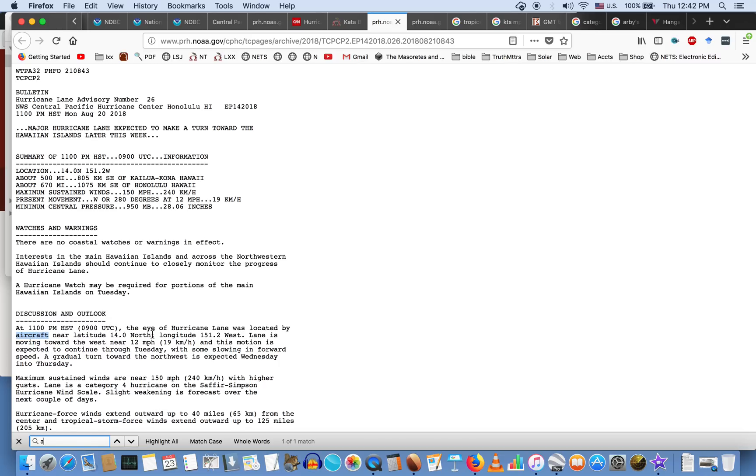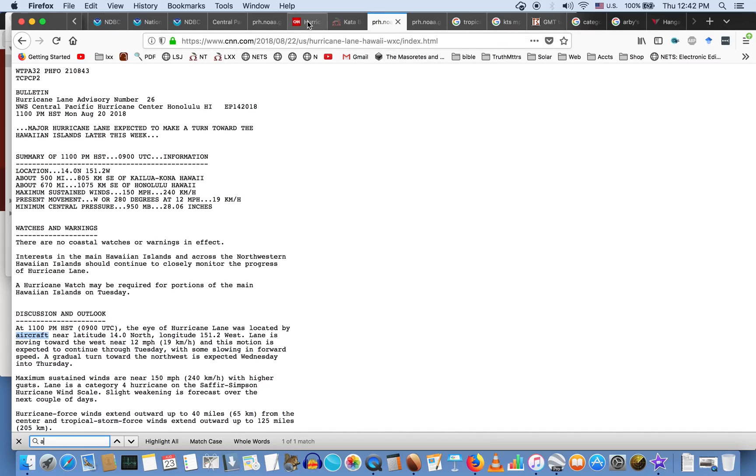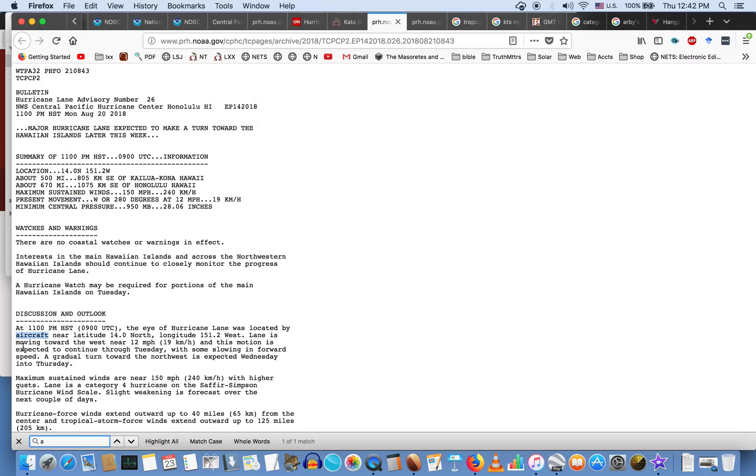Hawaiian Standard Time, an eye of a hurricane was located by aircraft. This is critical, you guys, because here we have NOAA actually telling us how they are locating the eyes of these hurricanes. We have all these wonderful cartoon images that we get from supposed NASA satellites, but what we actually get from NOAA is the admission that these guys are using aircraft to pinpoint where the location of these hurricanes are.